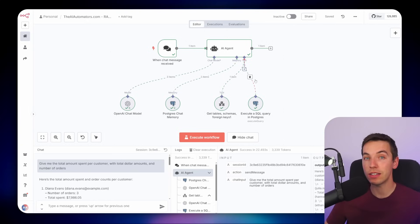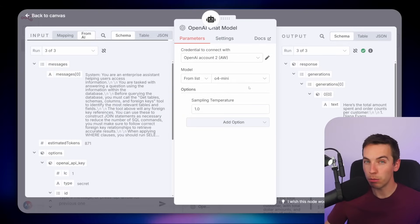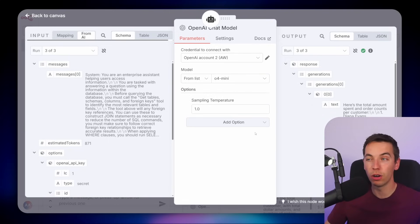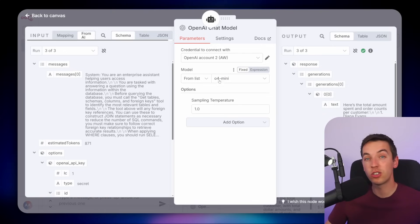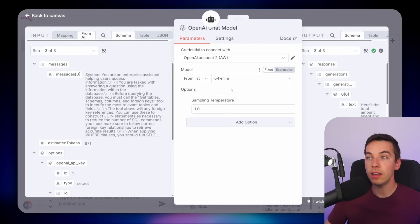Let's take a step back and see how this agent is built. I've added a standard n8n AI agent and hooked up an OpenAI chat model. Importantly, I've selected a reasoning model — the chain-of-thought o4-mini — and this massively outperformed GPT-4o because it was able to construct far more sophisticated queries joining multiple tables together. With models like GPT-4o, it would often only try to select data from one single table. o4-mini is a good option and it's also cheap to use.